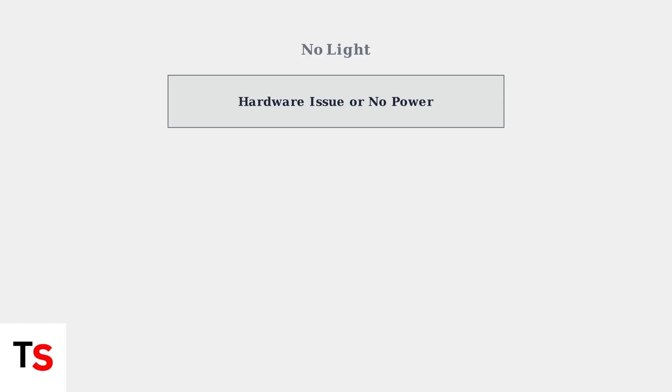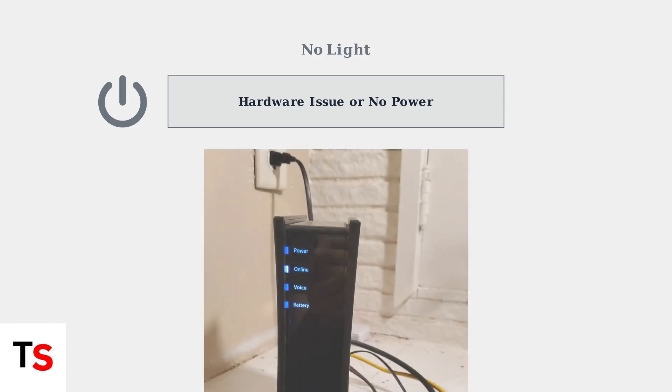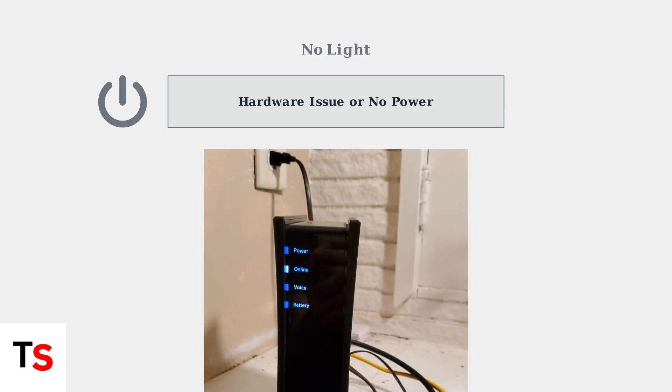If you see no lights at all, check that the power cable is securely connected and the outlet is working. No lights usually indicate a hardware failure or complete power loss to the device.